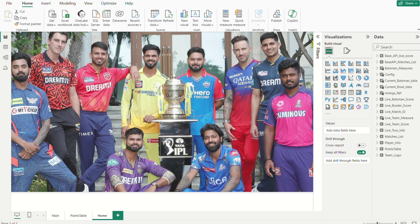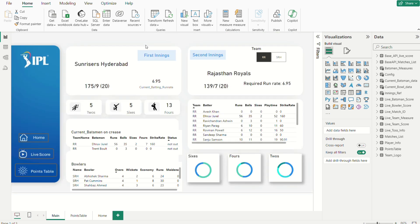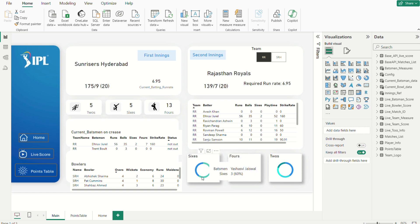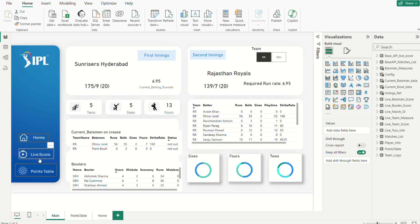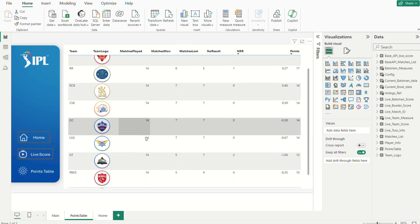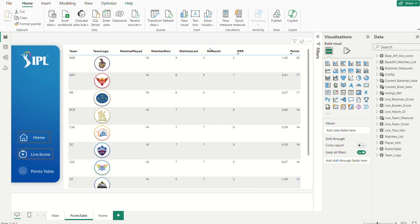Let me show the final outcome of this project. Let us go through our project once — we can enter our project by clicking on this. This is a beautiful image of our captains, and you can observe the data over here. You can obtain some analysis from this data — how many sixes Shreyas Iyer hit, twos and sixes, and fours data can be updated for Jaiswal. You can observe the points table from here.